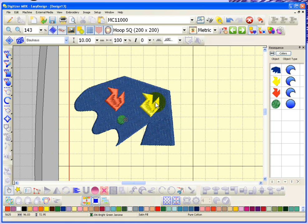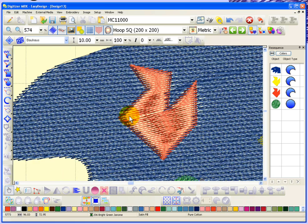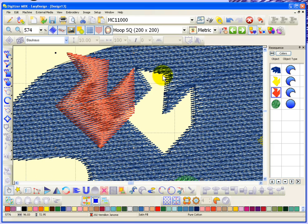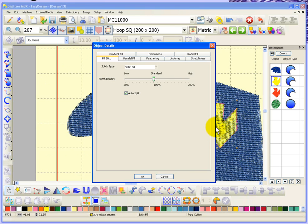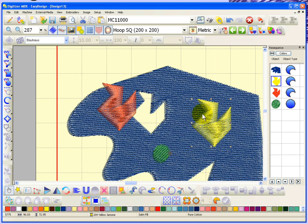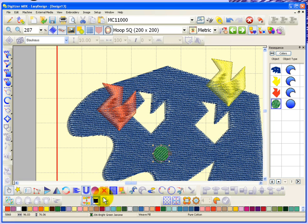Now I have three objects sitting on top of this parallel fill. If you want, you can use the remove overlaps option to cut holes out of this background. I'll select the red shape and choose remove overlaps. The software removed the stitches behind the red shape, but not behind the yellow shape because I only selected the red object. Now I'll select the yellow object and choose remove overlaps — it cuts a hole right behind the yellow shape.